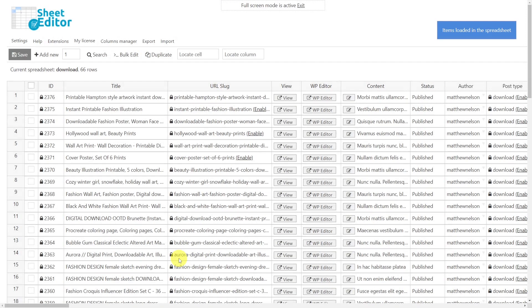We can now see a spreadsheet containing all our Easy Digital Downloads products and their complete information.